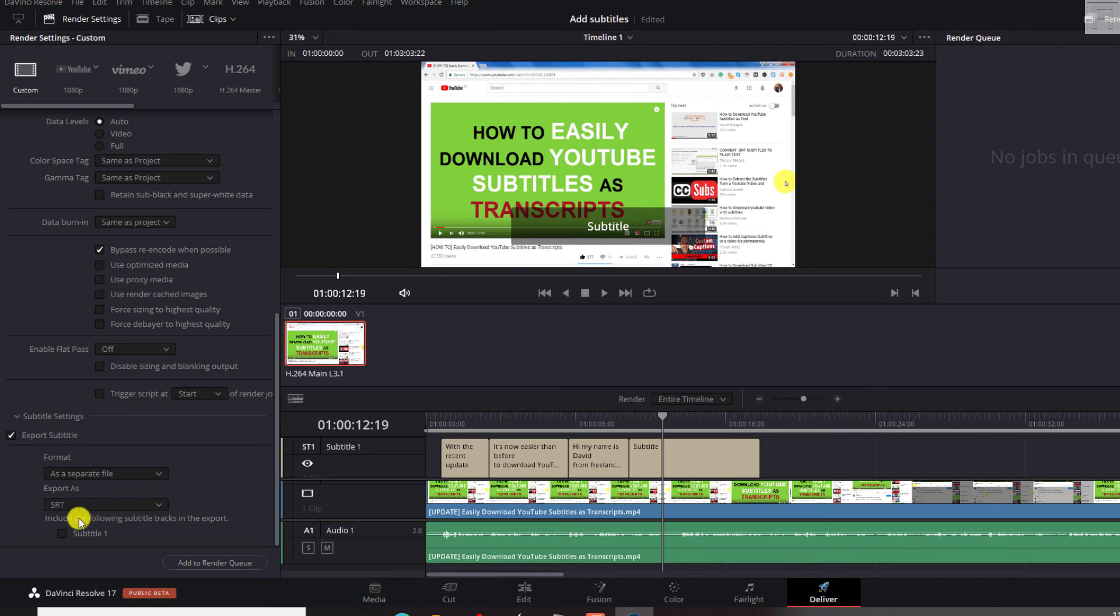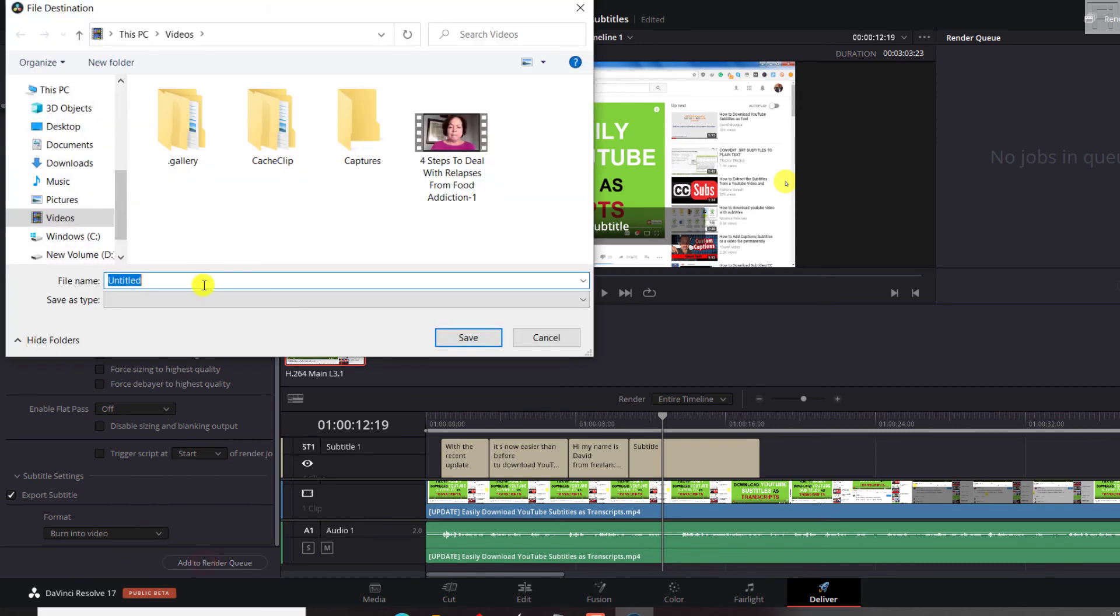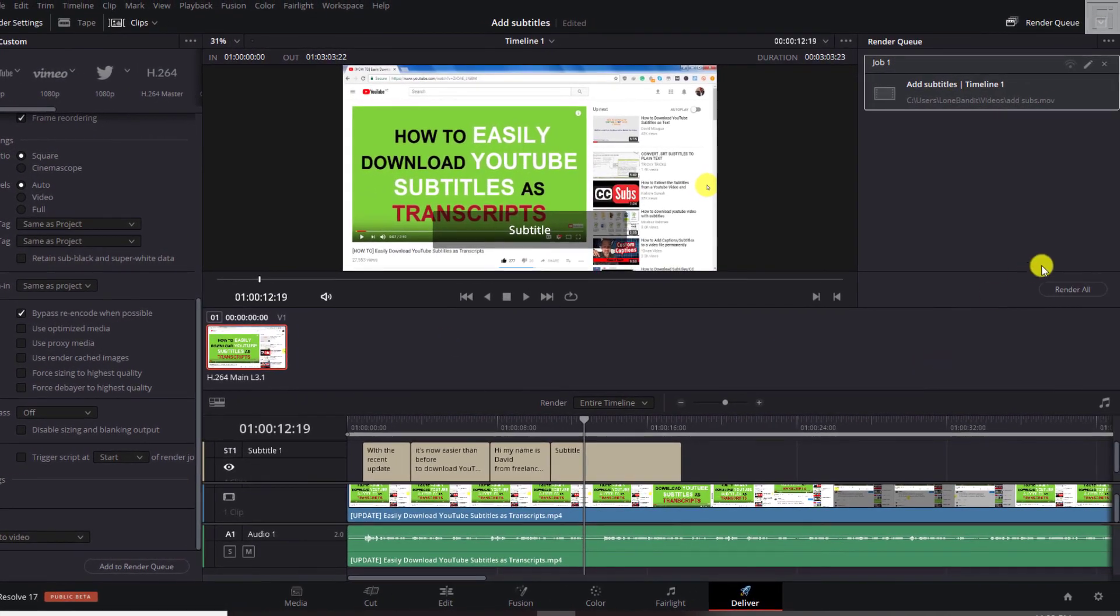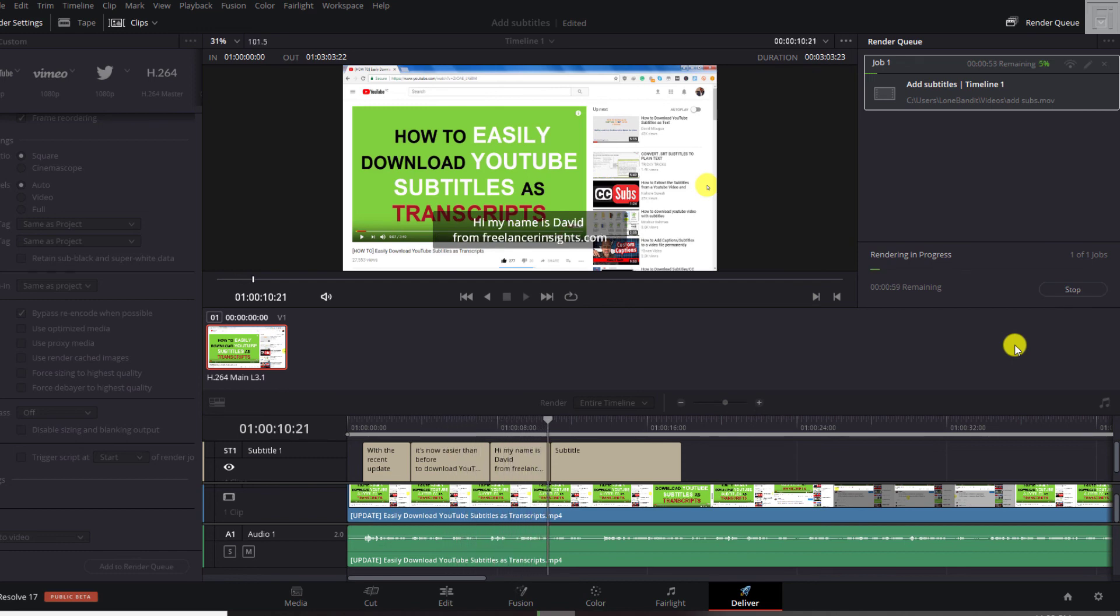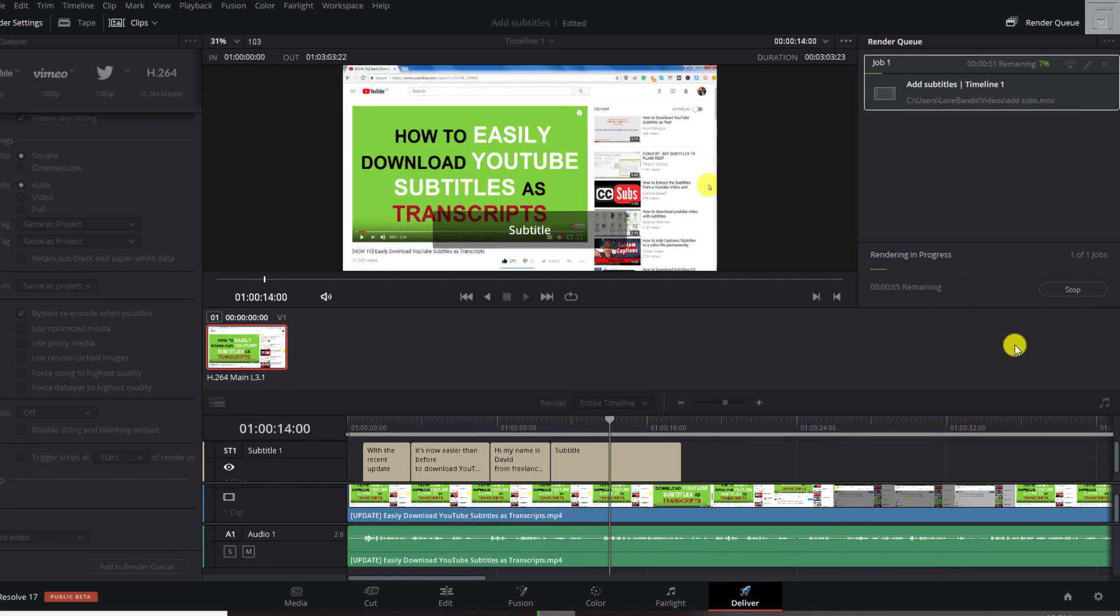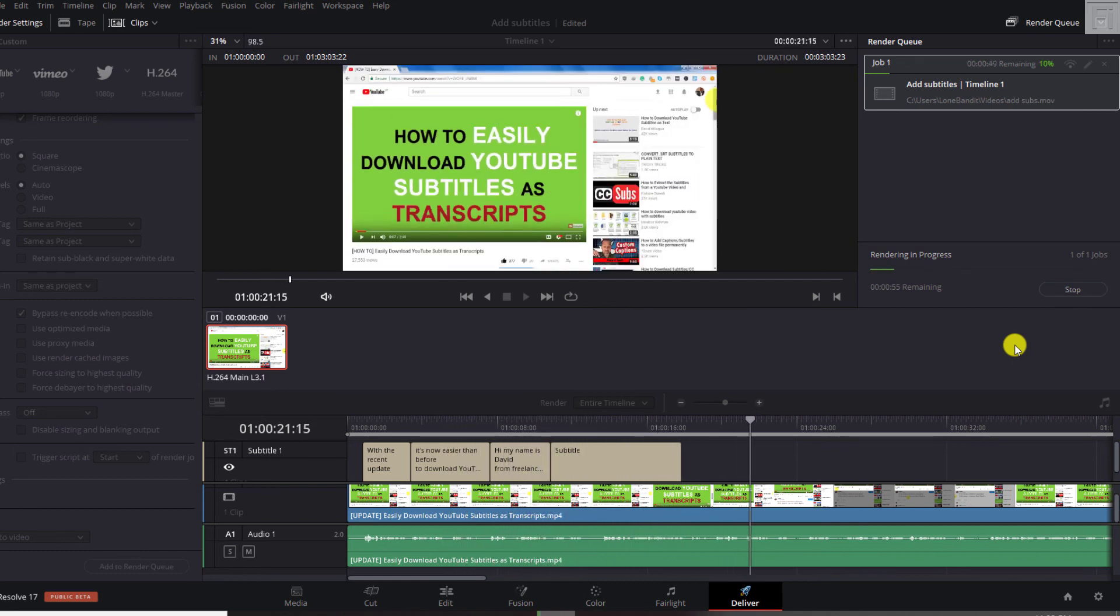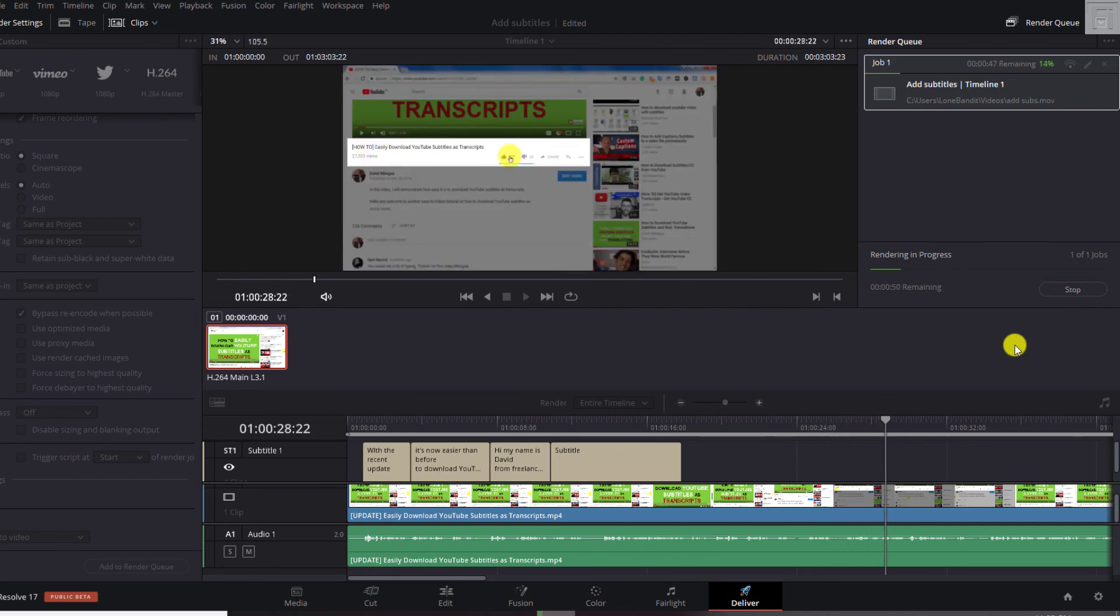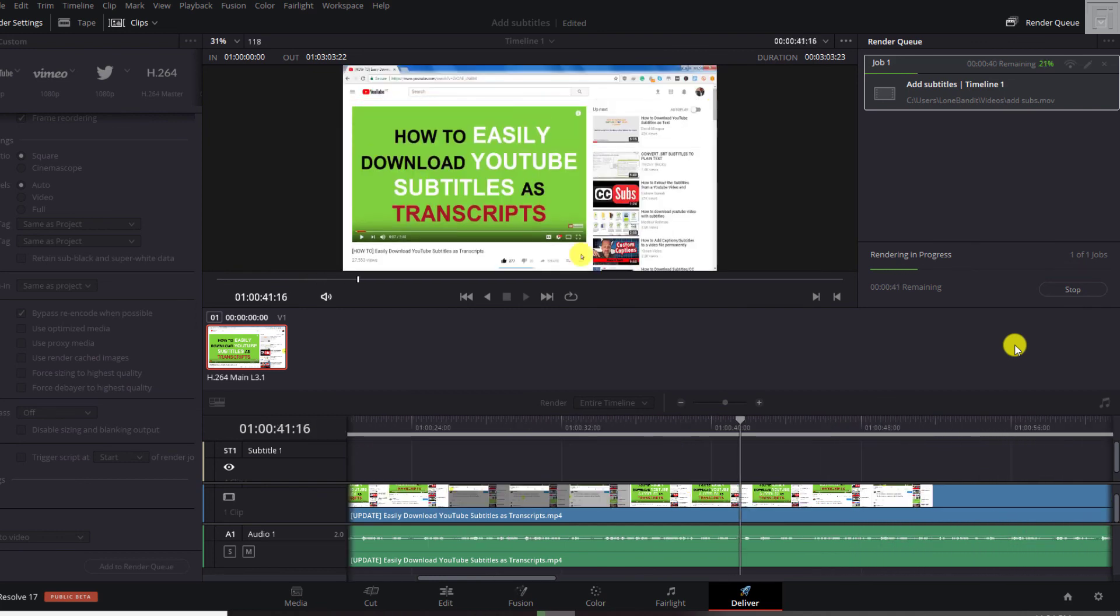And include the following subtitle tracks in the export. Let's say we want to burn in the subtitle. Just click on that, burn into video. So that's set out and then click add to render queue. Let's just say, add some subs. Just click on save. Just click on render all. And depending on the length of your video, then this is going to render out the whole video, the way you wanted it to render out.